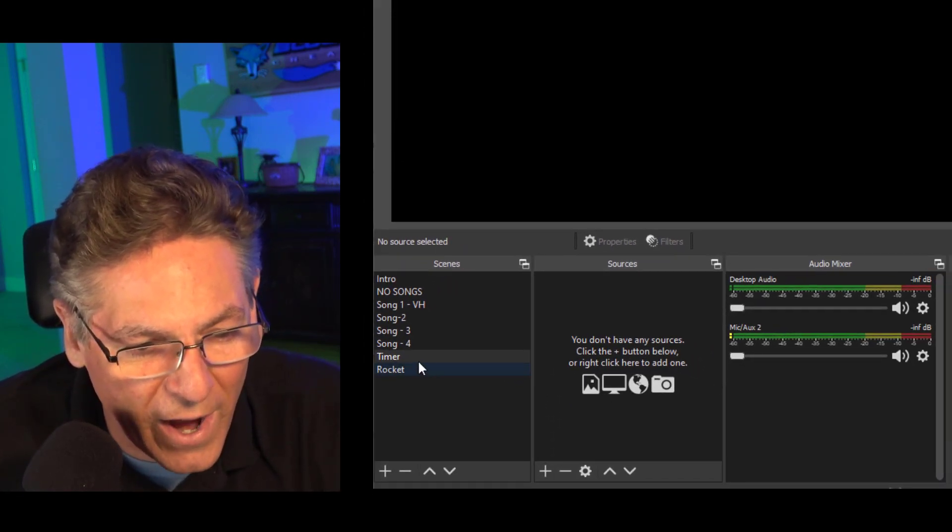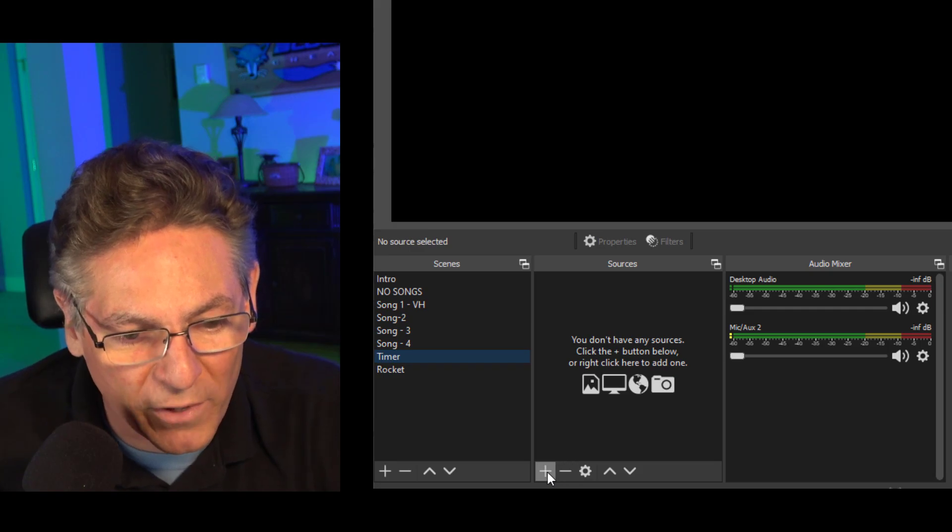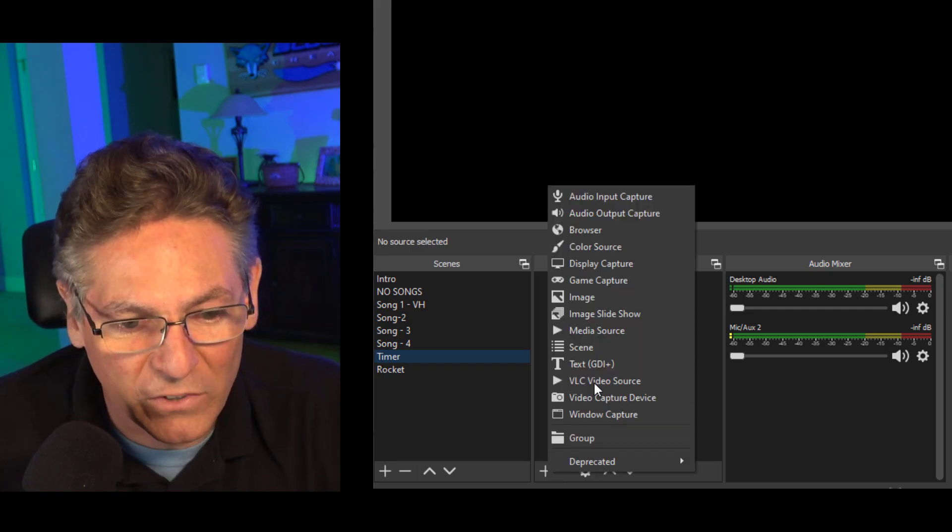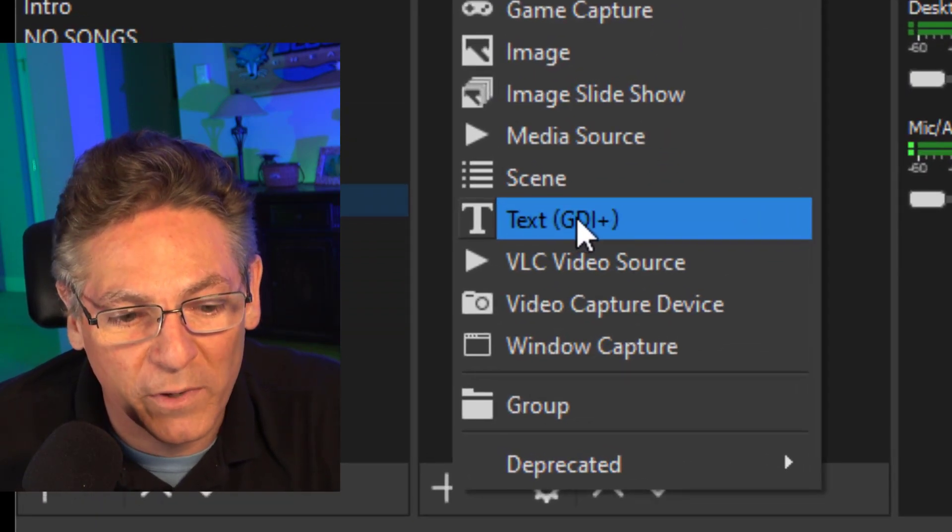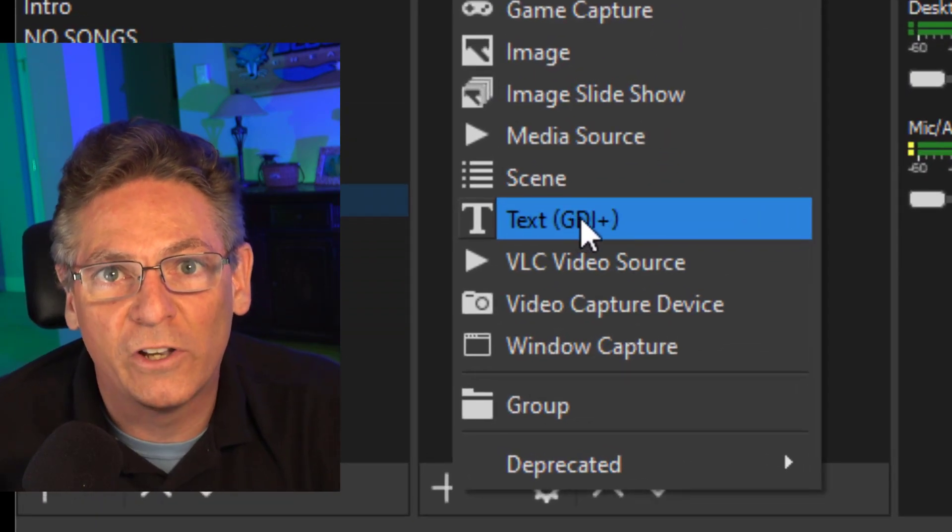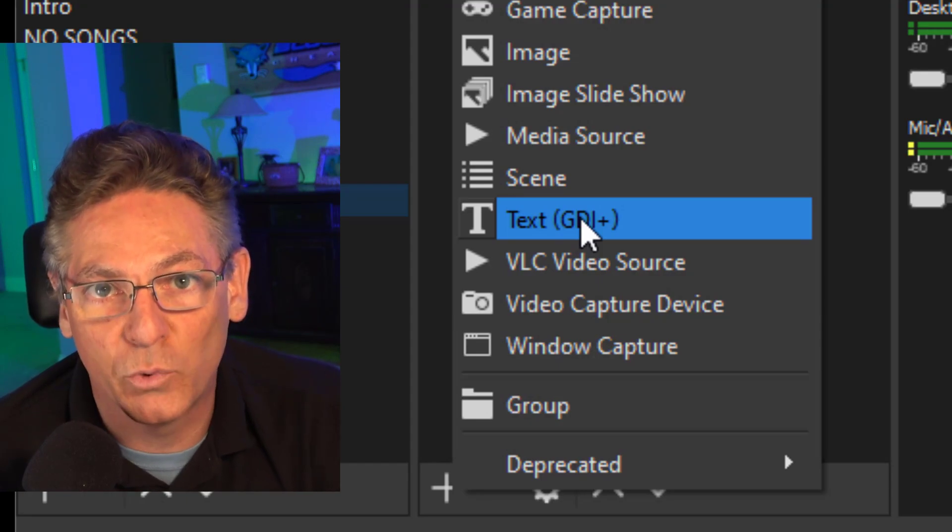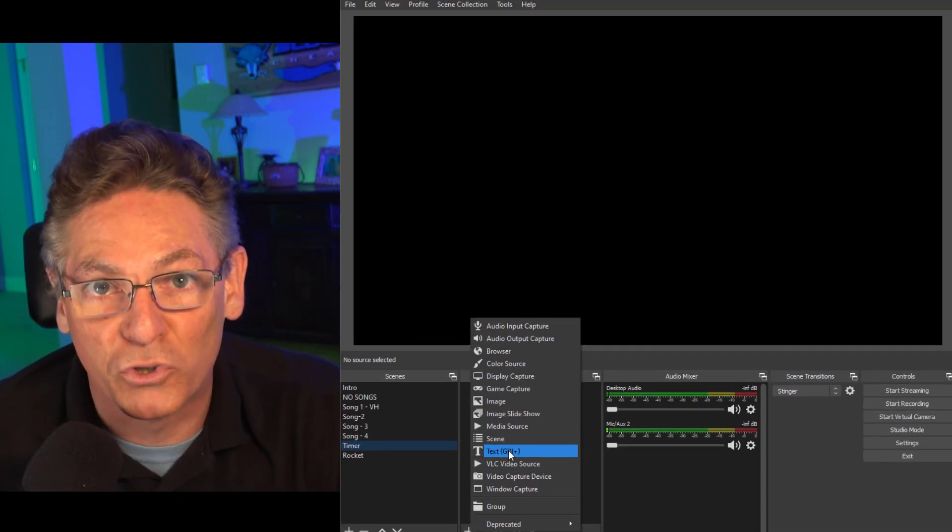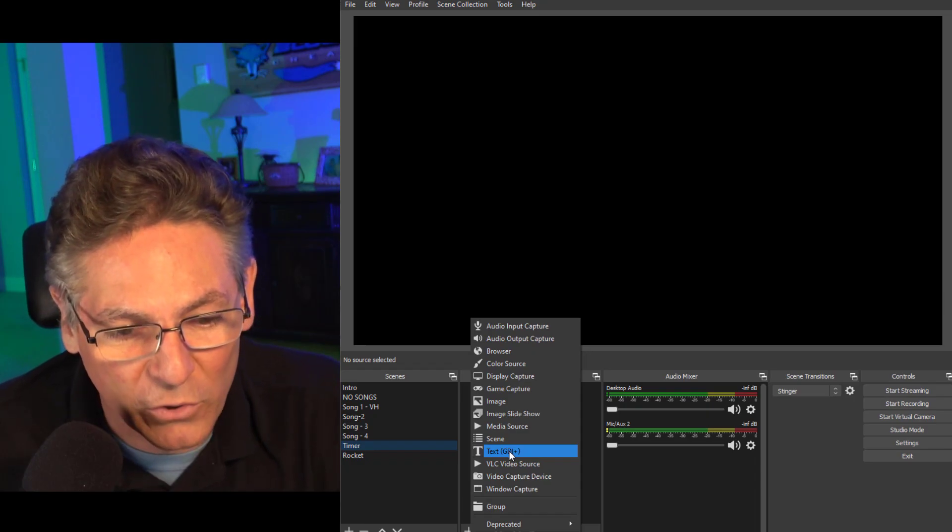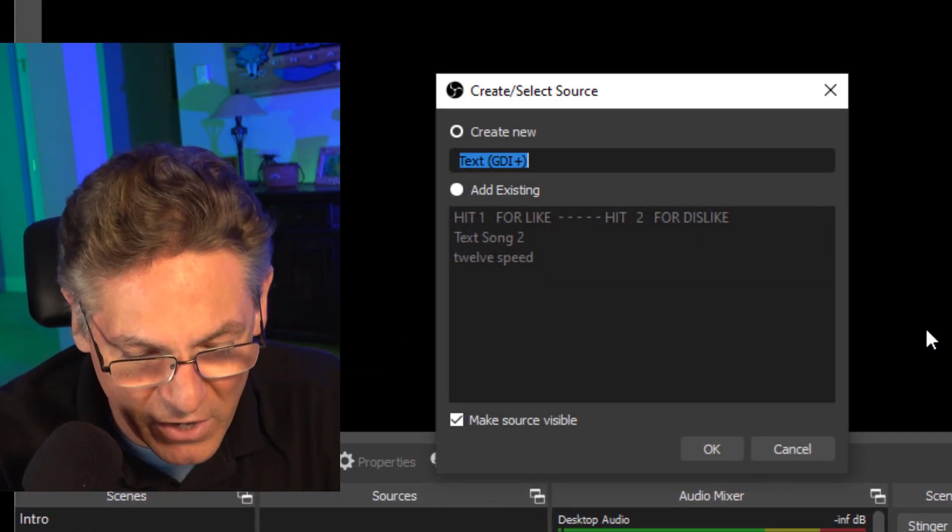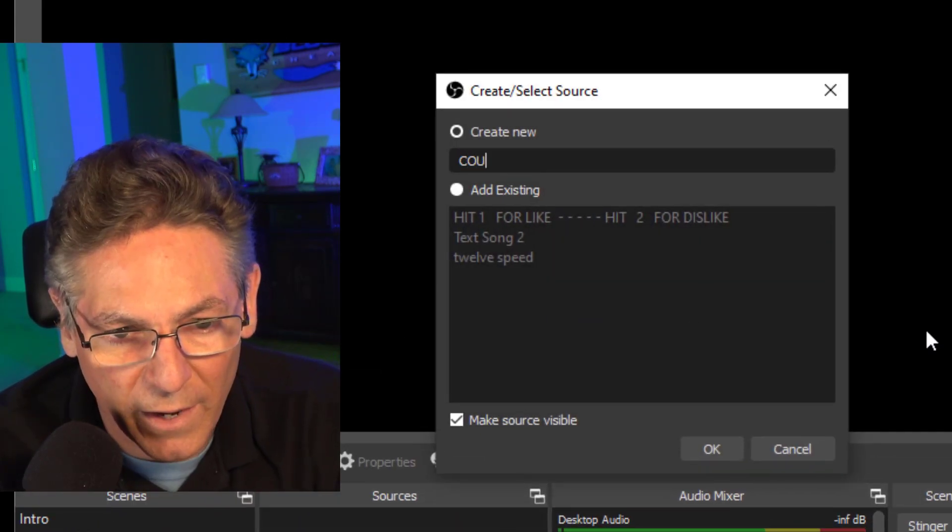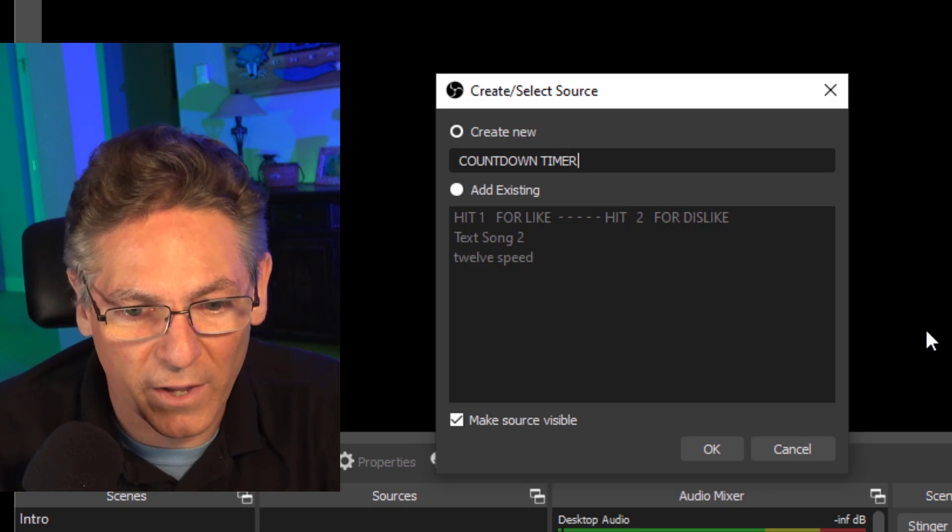So let's go into the timer and what we're going to do is click the plus sign and select text as a source because that's what's going to be assigned the actual countdown timer and we have to create it so that the timer will show up. So if you click text, let's name it countdown timer.